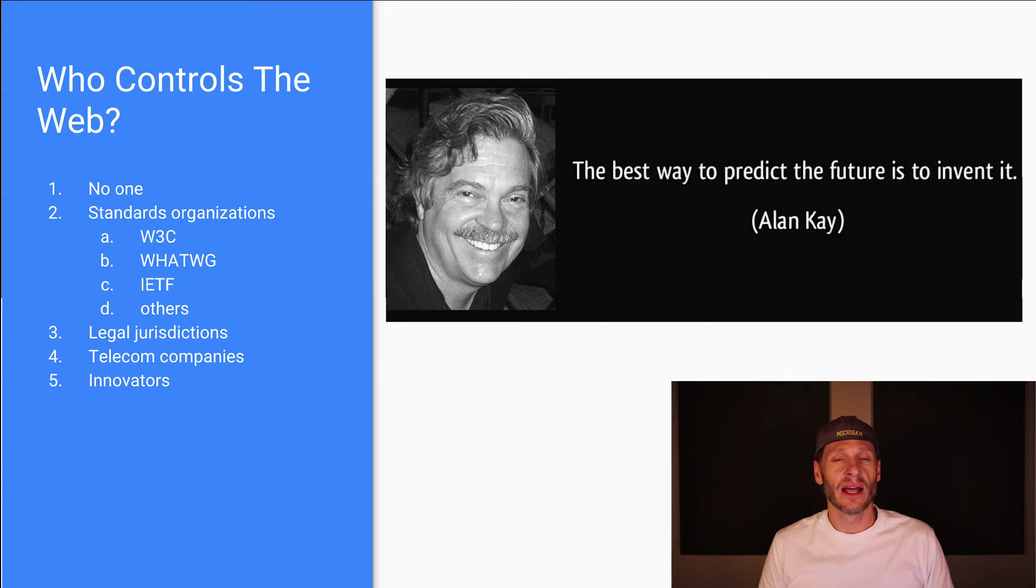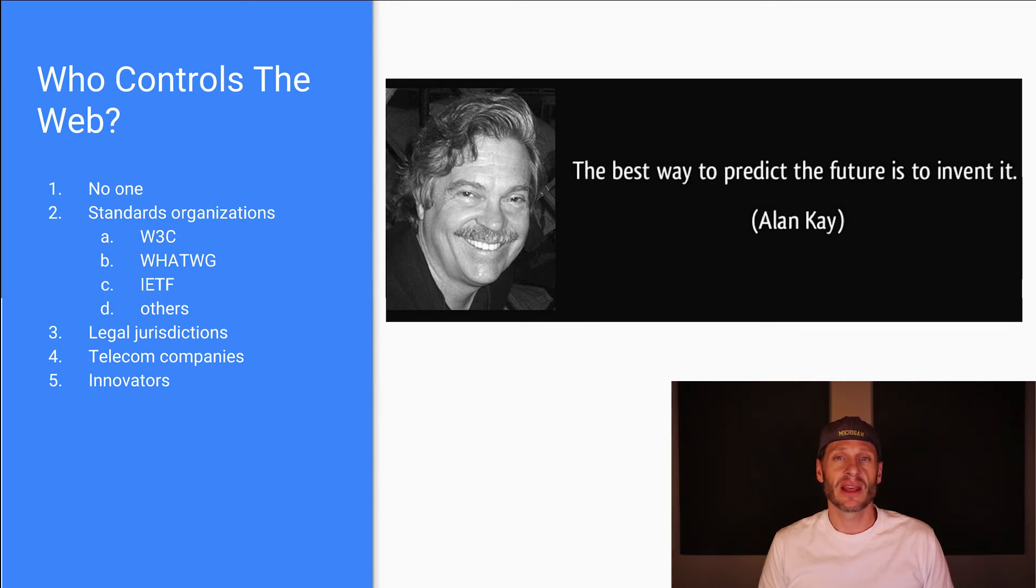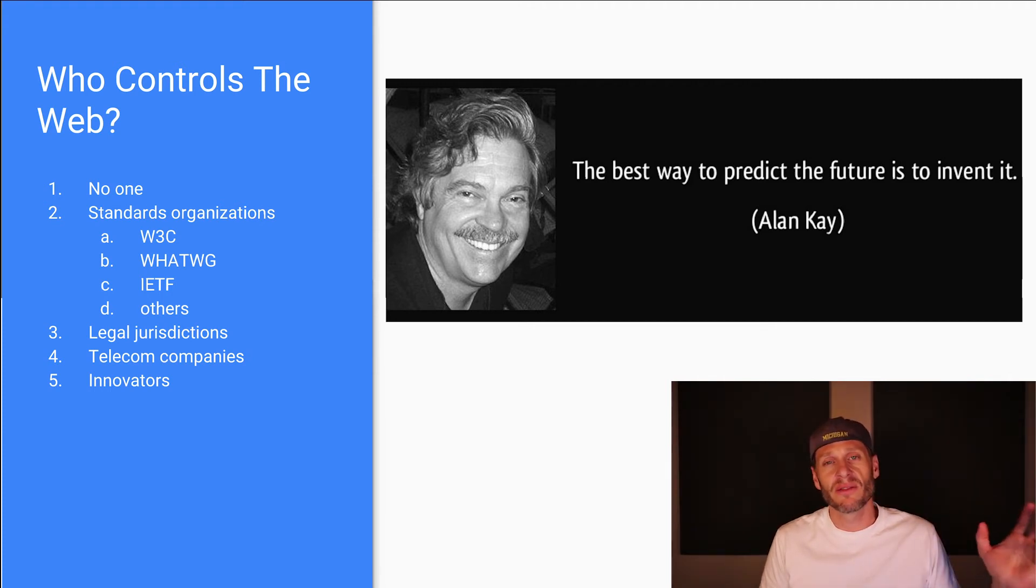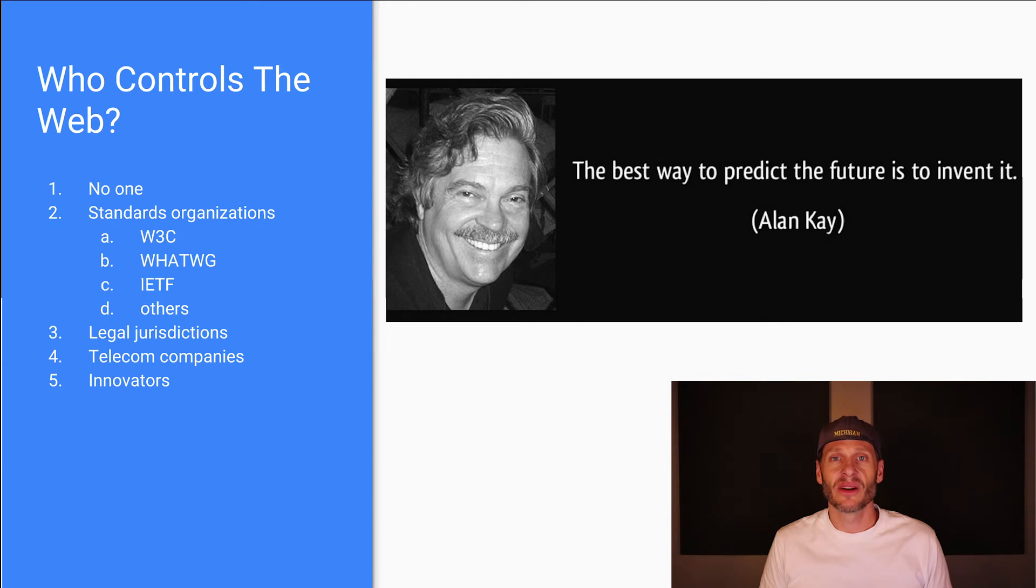Like right now, a new thing which is coming online is WebRTC. And that's real time communication on the web. That's a really fascinating thing. How's that going to change the game? People will innovate and then there'll be a whole new way of using the web, which will be a little bit different. So innovators also influence the internet and the worldwide web.